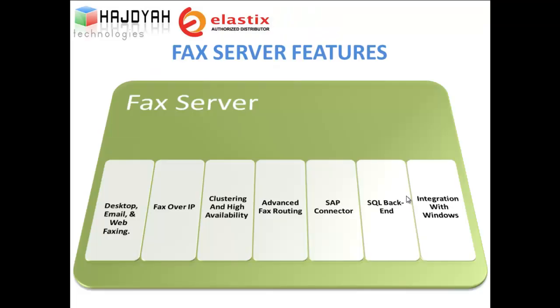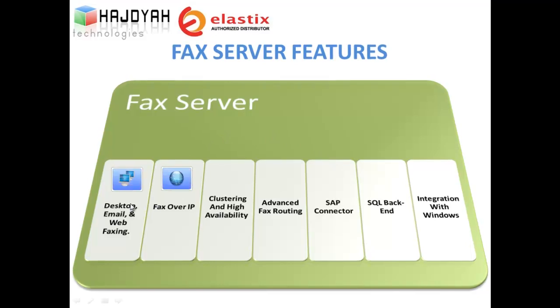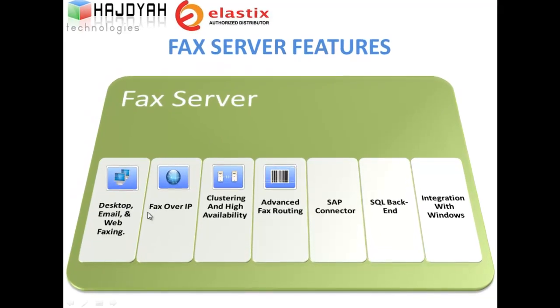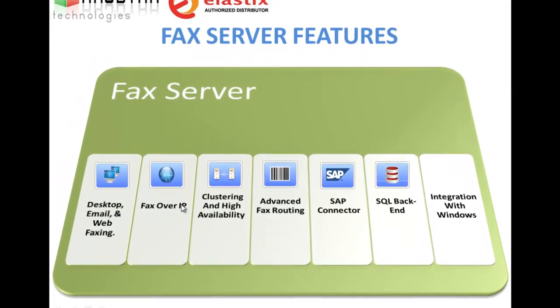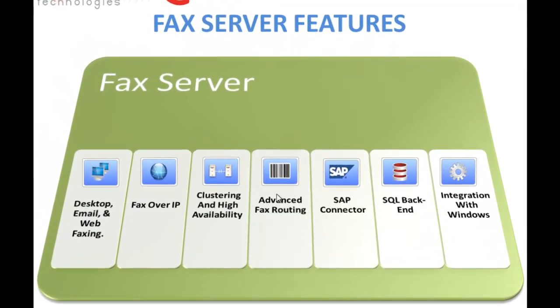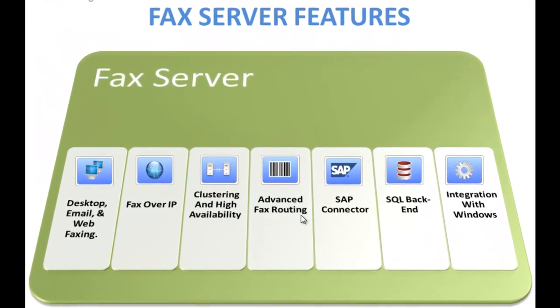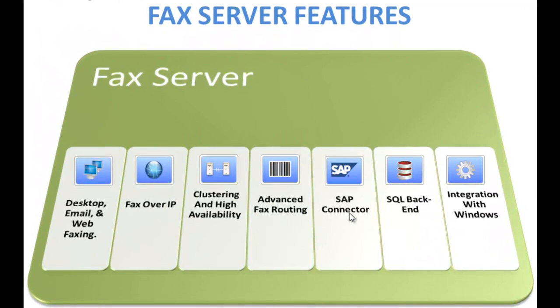Well, let us look at the features we provide: Desktop email and web faxing, fax over IP, clustering, advanced fax routing, SAP connector, SQL backend, and integration with Windows.